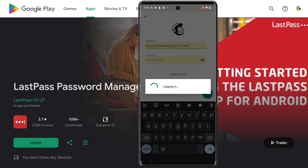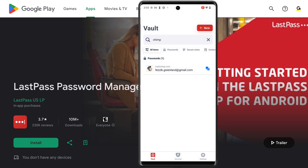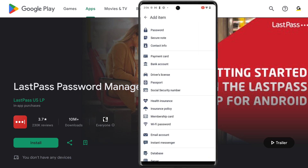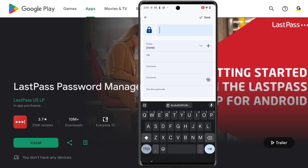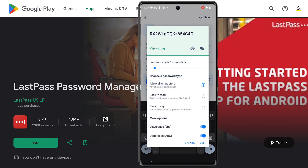When it comes to adding new items to your vault, it can be done by clicking new in the app and selecting the item type you wish to add. If this is a password, you'll need to add the title first, then URL and username.